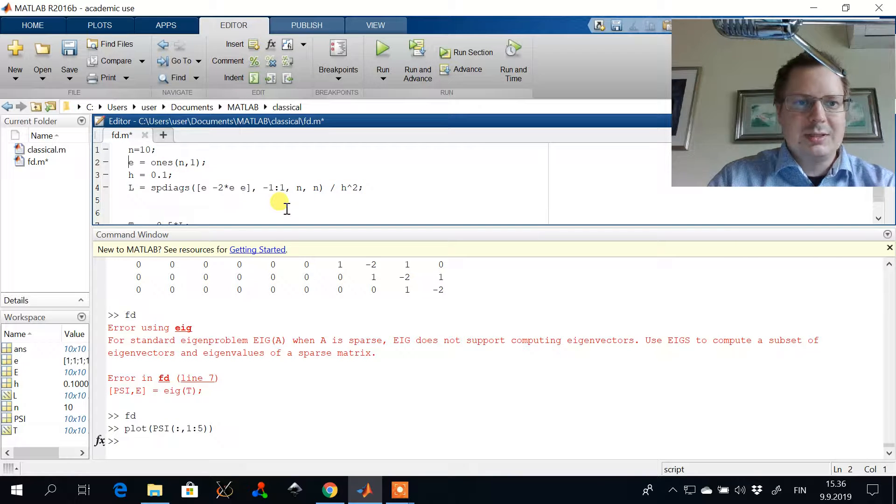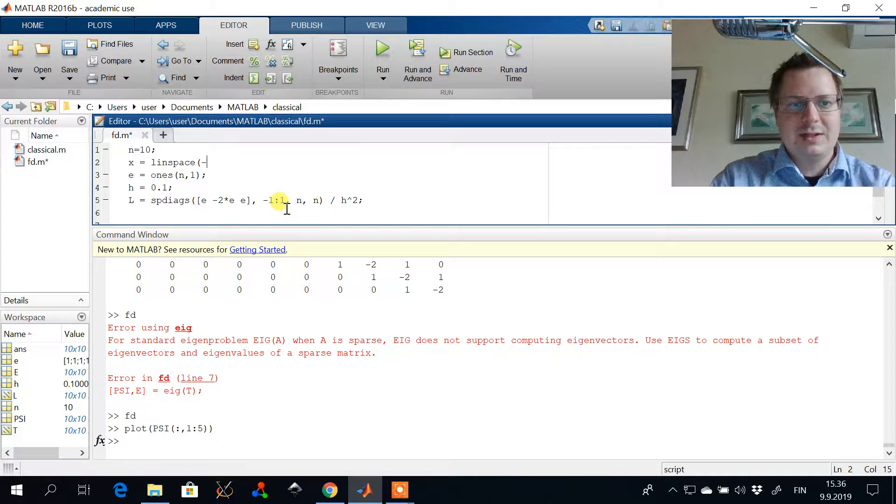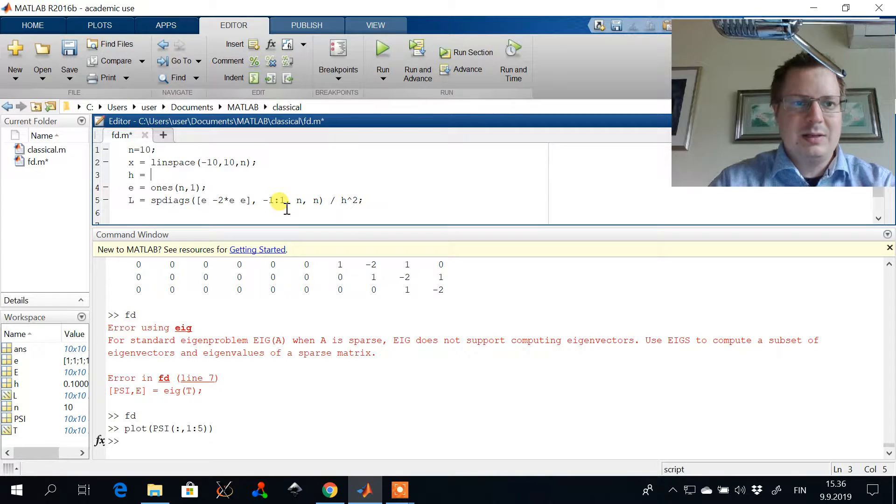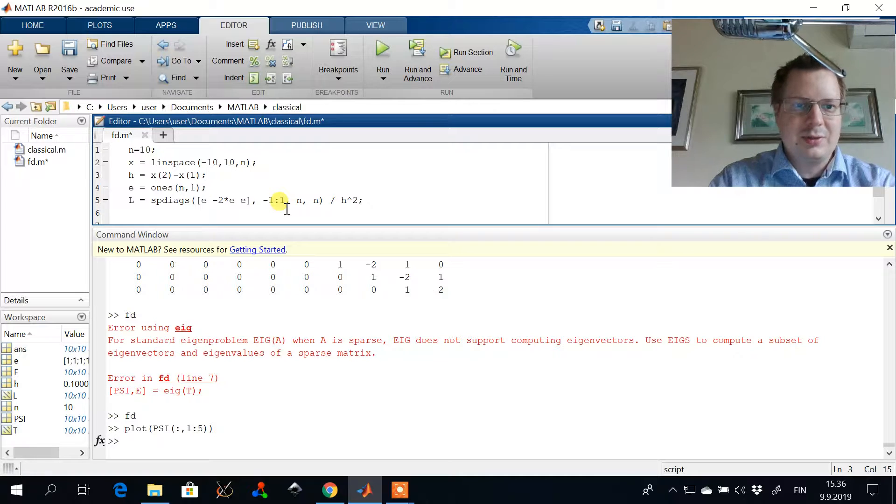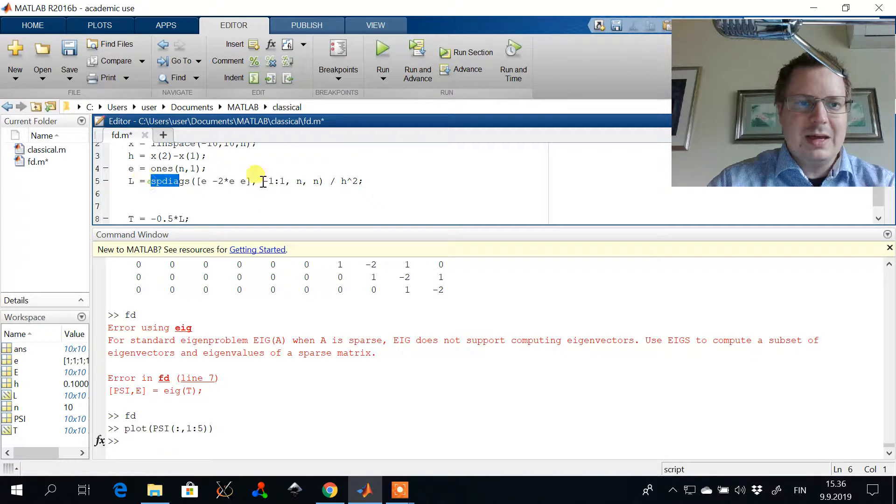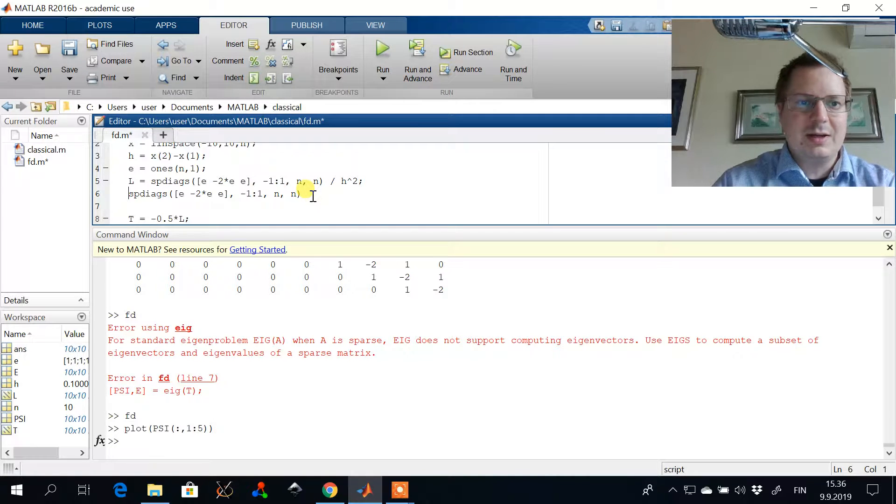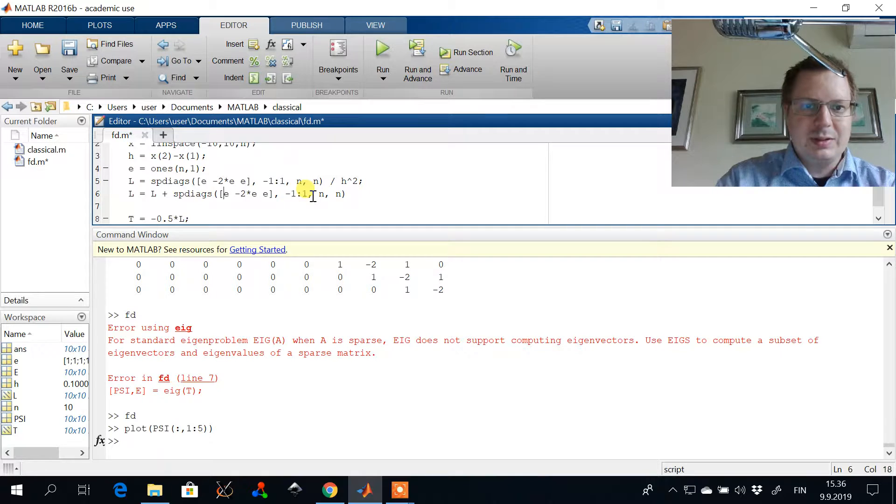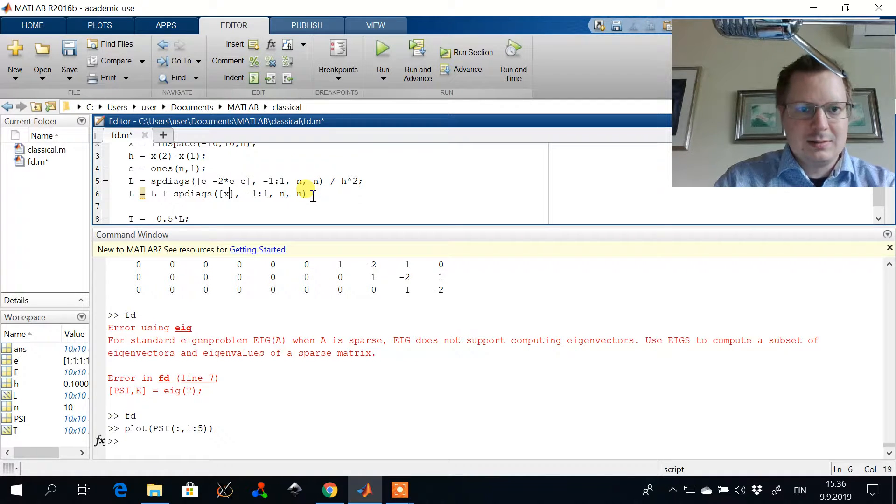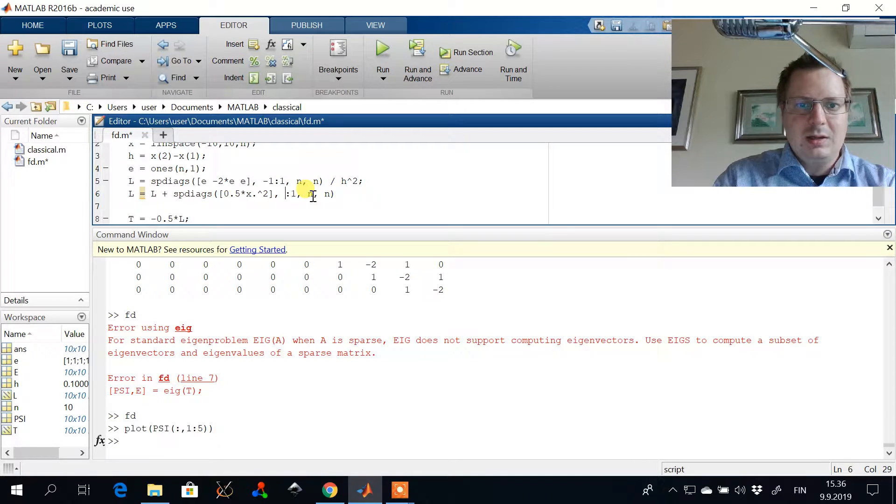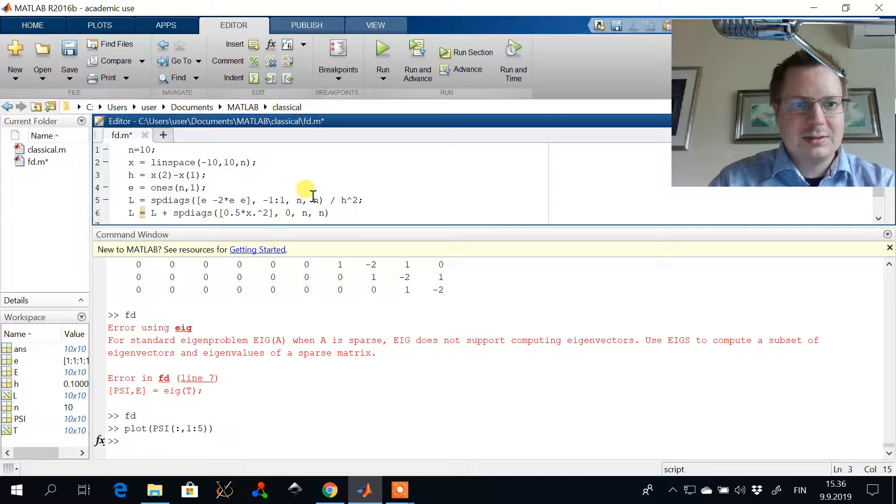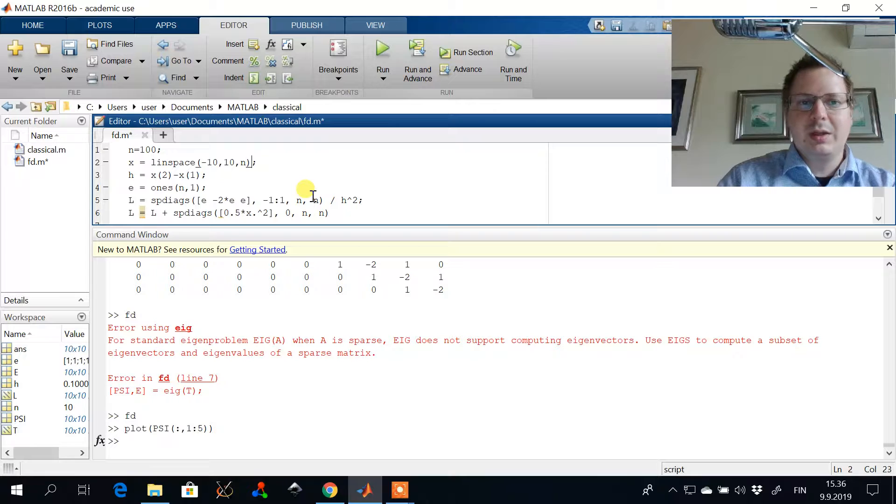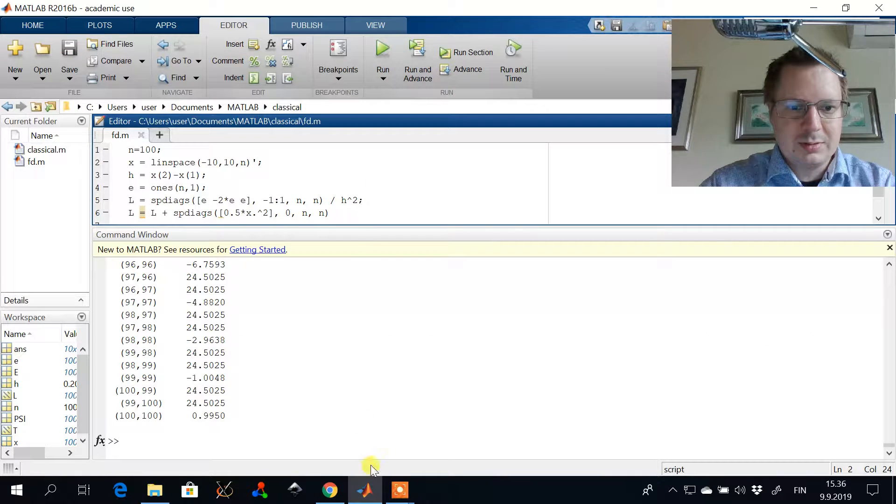So let's just define a grid. So let's say a grid is from minus 10 to 10 with N points. And then the grid spacing will be determined by this grid we defined and then we need to add the potential energy to the diagonal of the system. So we do this by adding one half times x squared into the diagonal of the matrix. We need more grid points and x needs to be a column vector, a row vector.